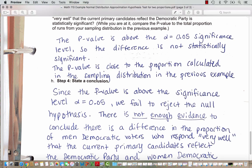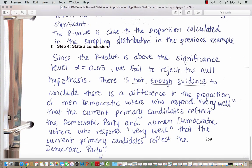Our last step is to state a conclusion. Since the p-value is above the significance level alpha equals 0.05, we fail to reject the null hypothesis. There is not enough evidence to conclude there is a difference in the proportion of men Democratic voters who respond very well that the current primary candidates reflect the Democratic Party and women Democratic voters who respond very well. It could be that men and women have equal opinions about the candidates reflecting the Democratic Party.